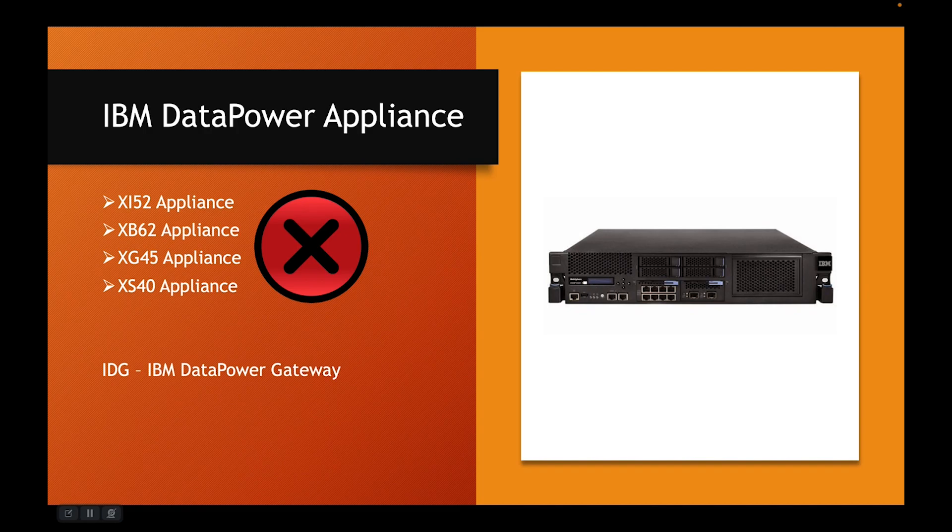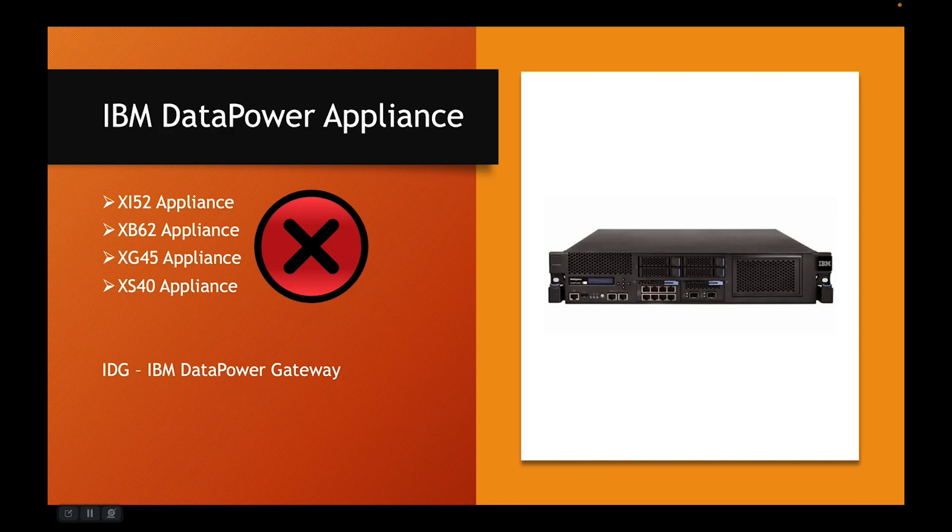So this is the strategy that IBM is following as far as IBM DataPower Gateway is concerned. So no longer older appliances like XI52 or XB62. Rather, only one hardware platform called IDG.